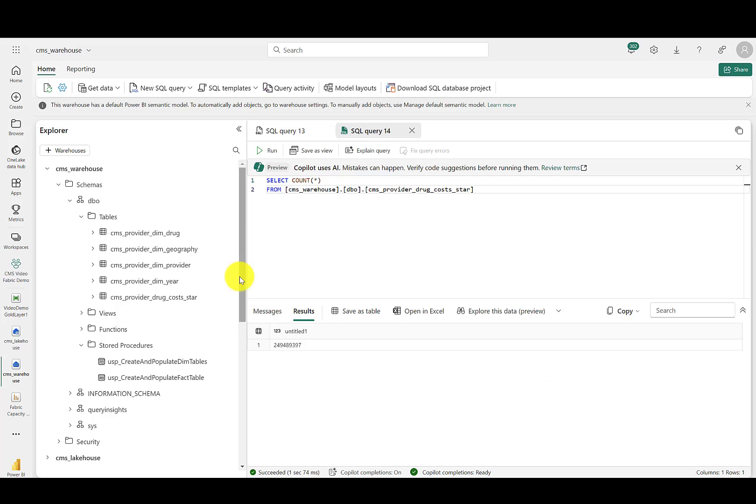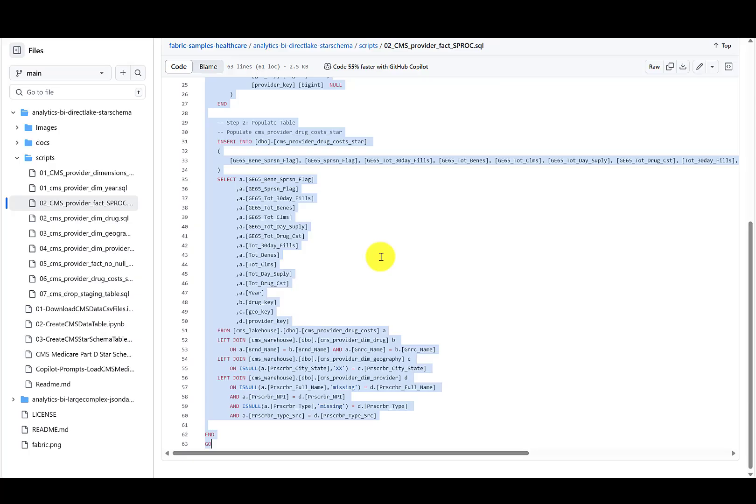Now I'll note that processing times may change based upon what else is going on inside of your Fabric node and what size Fabric node you're using. For this example, we used an F64, which is the equivalent of a premium P1 node. However, in our testing, we found that the stored procedures ran about twice as fast as the equivalent Spark notebook, which is also available over here in the GitHub repo.